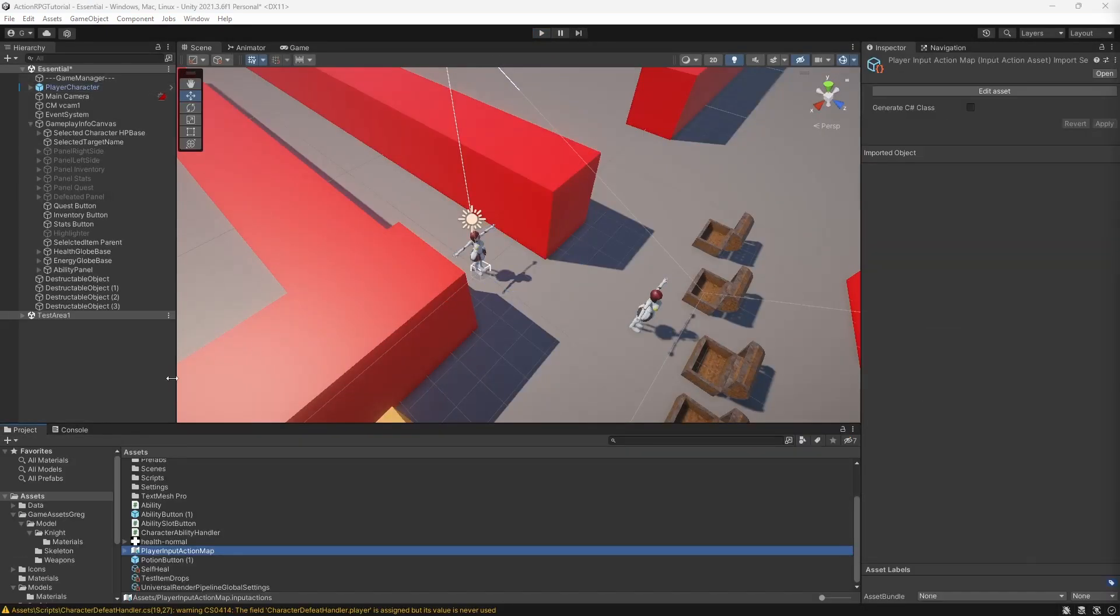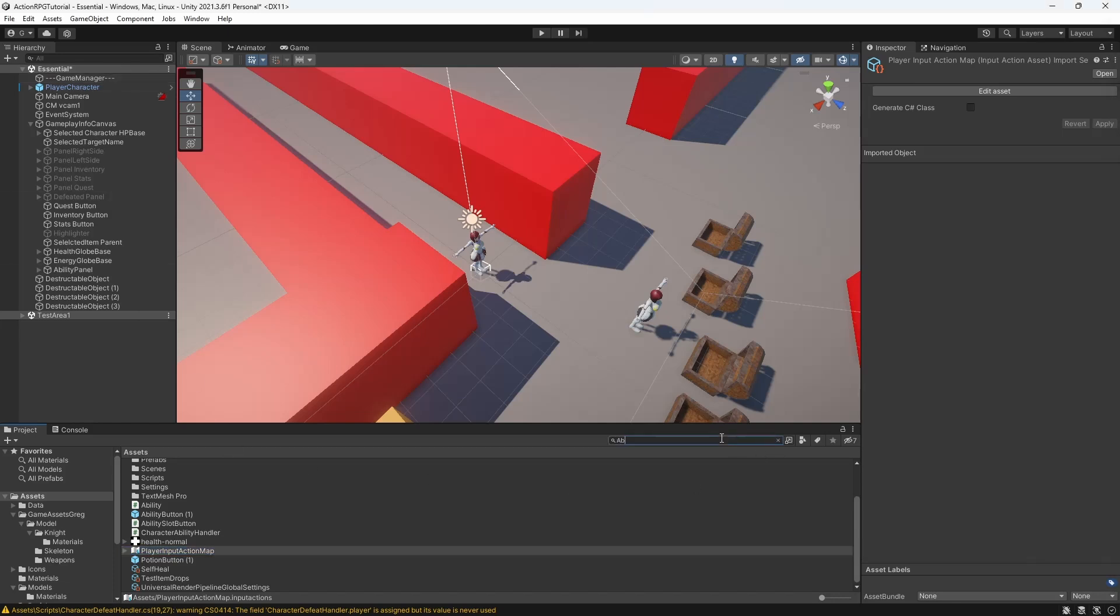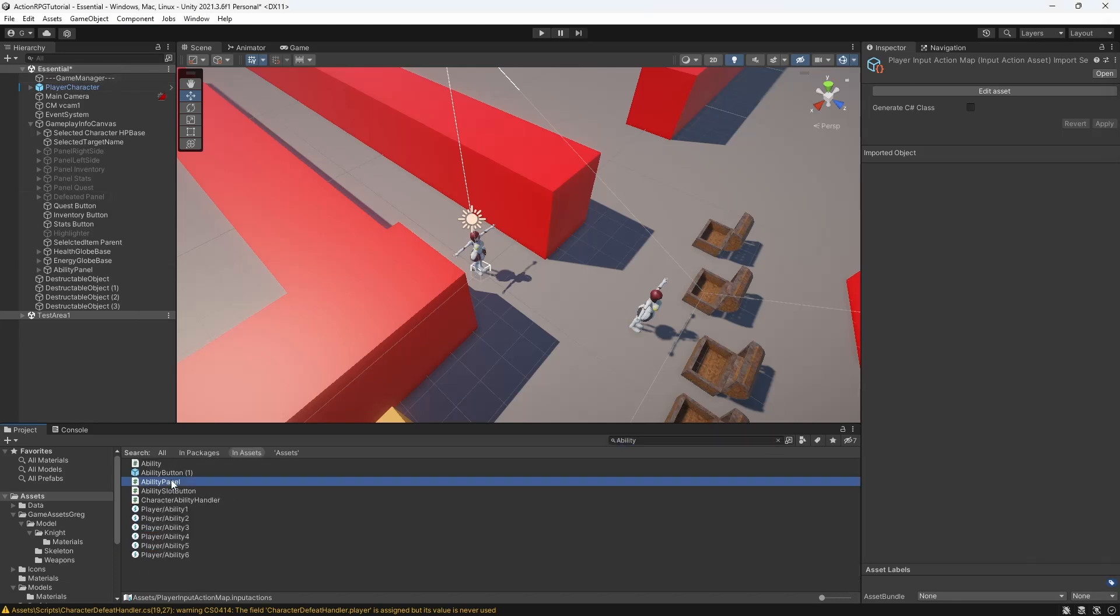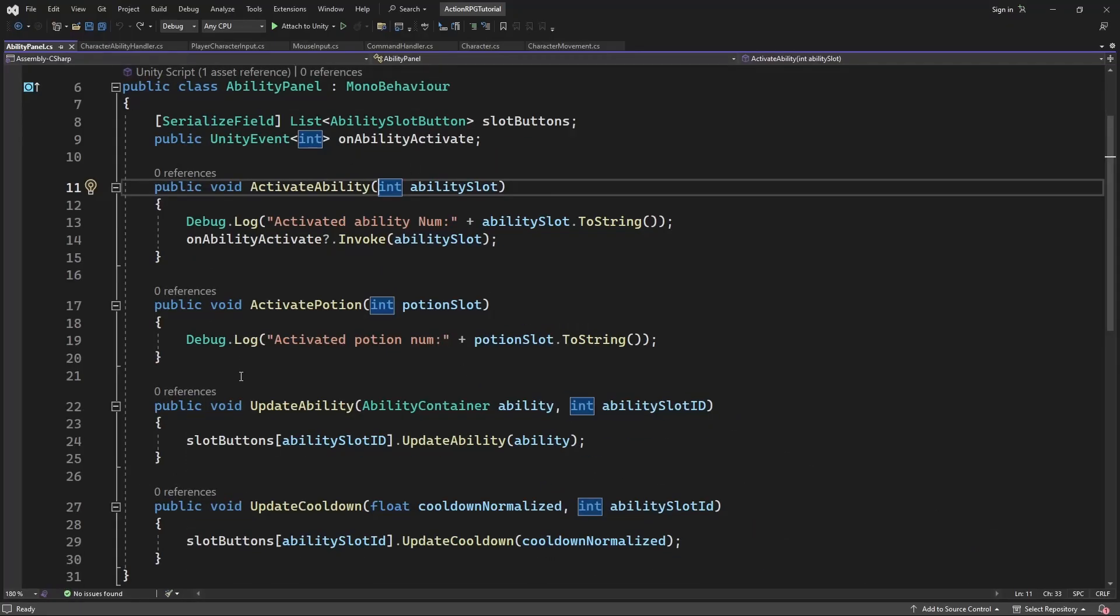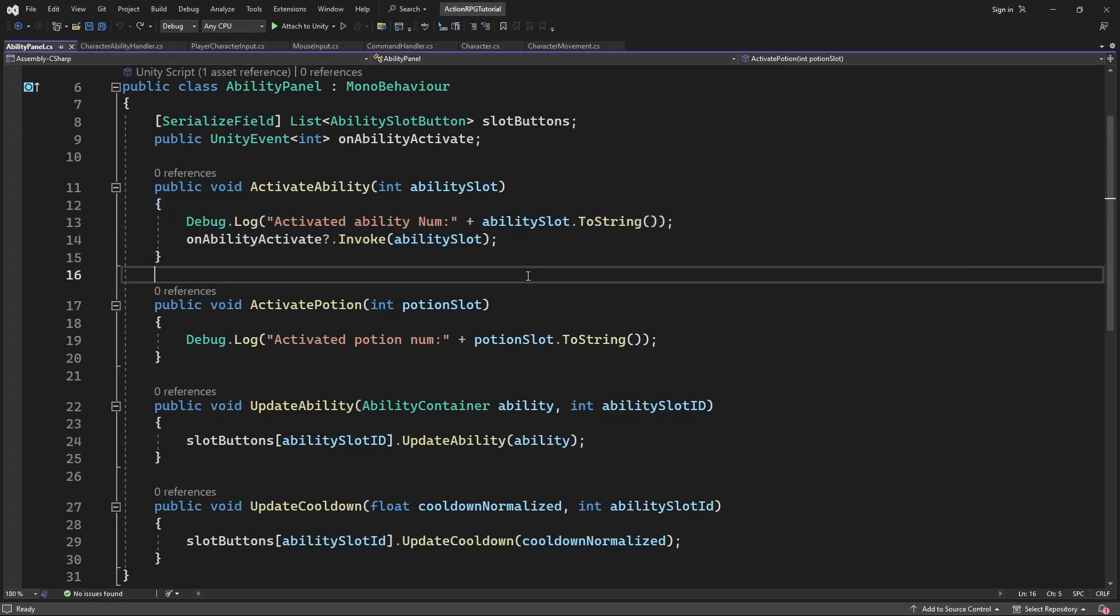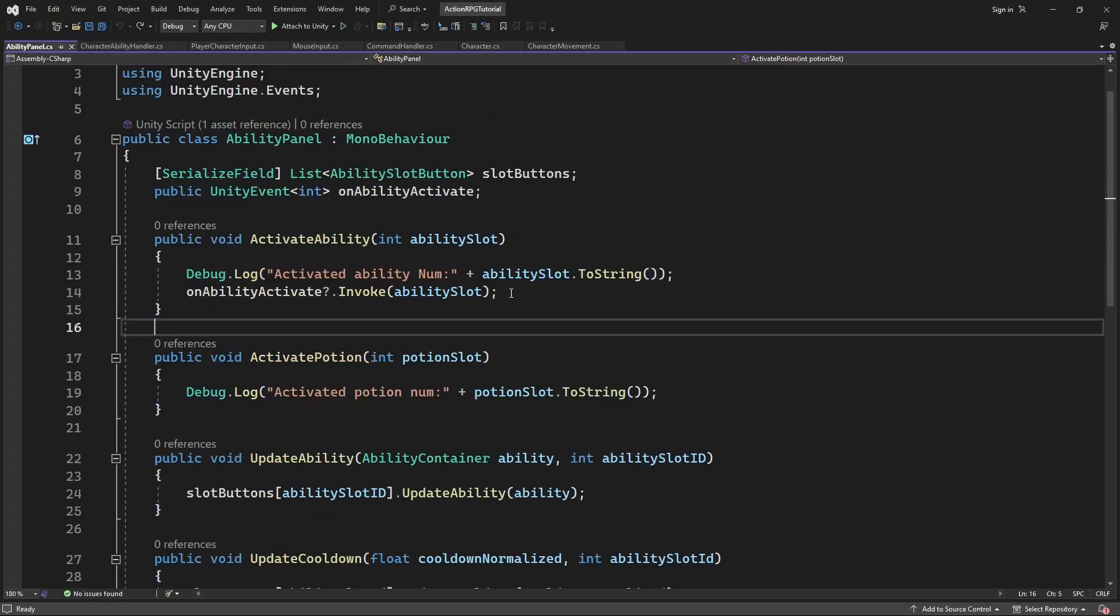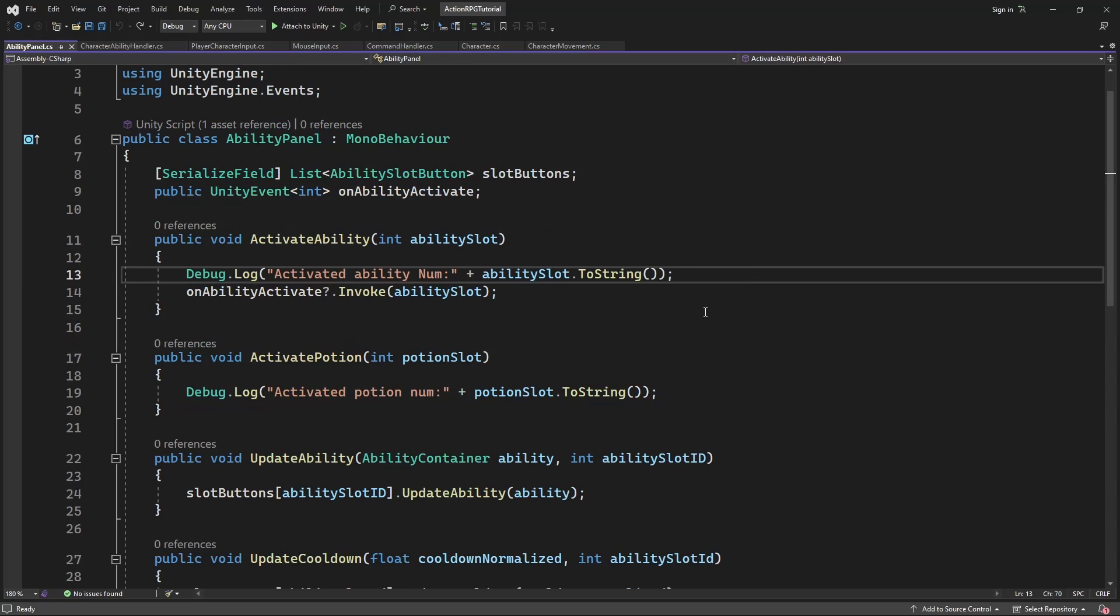To be able to identify the context of button press, we need to pass the callback context as a parameter, and our activate ability accept integer which we use to activate the ability under a certain number. So let's implement this simply.